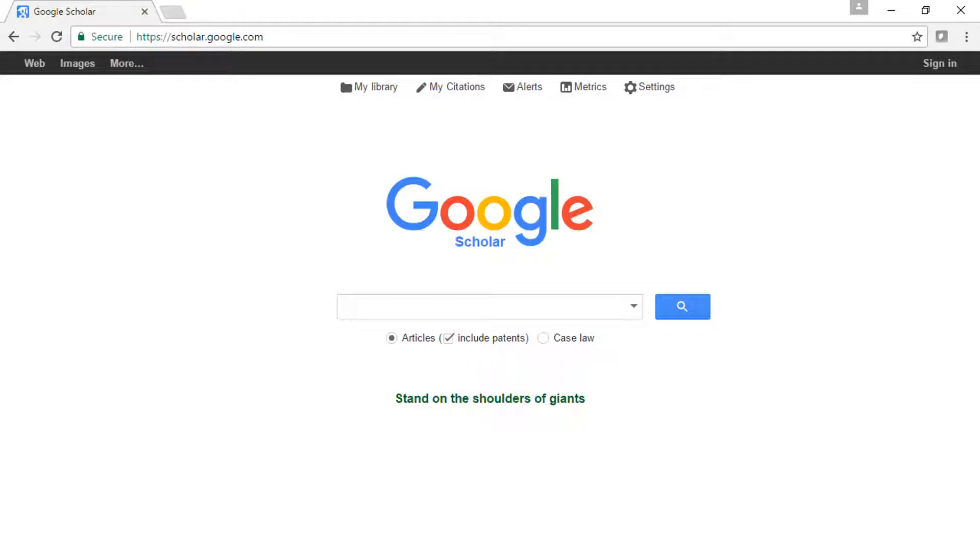Google Scholar is a great search tool for finding published academic articles as well as scholarly information that is not published in journals but is published online. You can access Google Scholar at scholar.google.com.